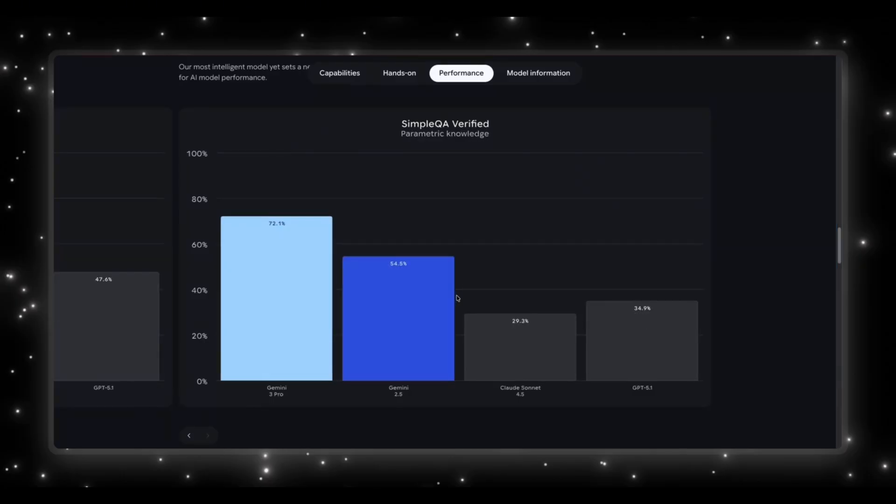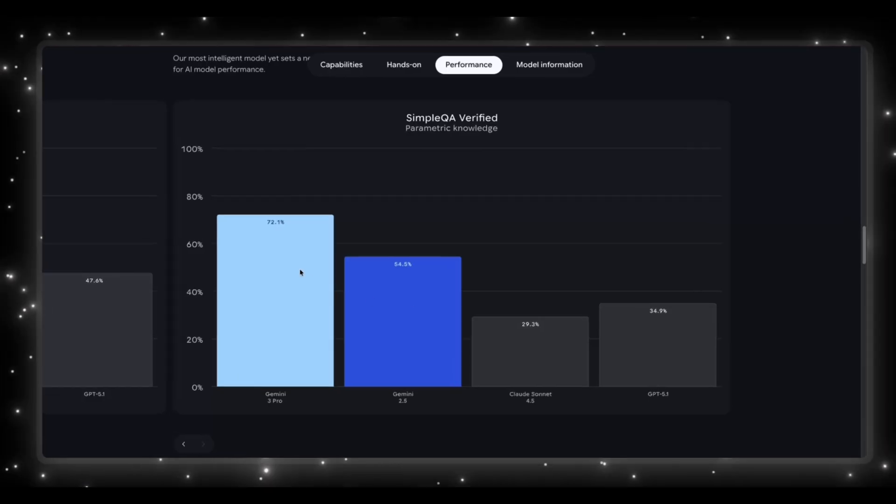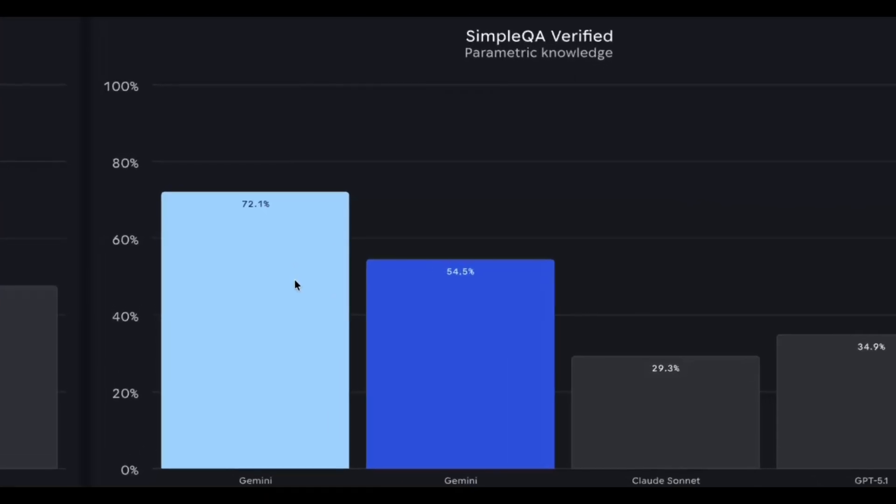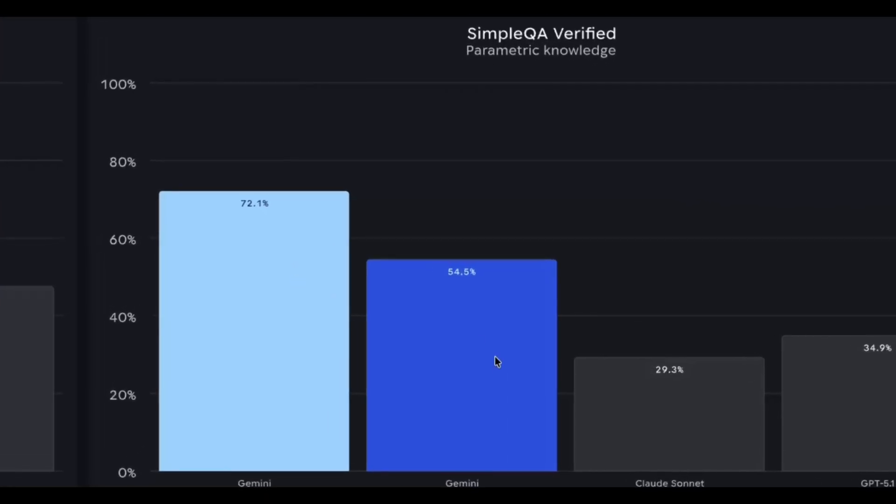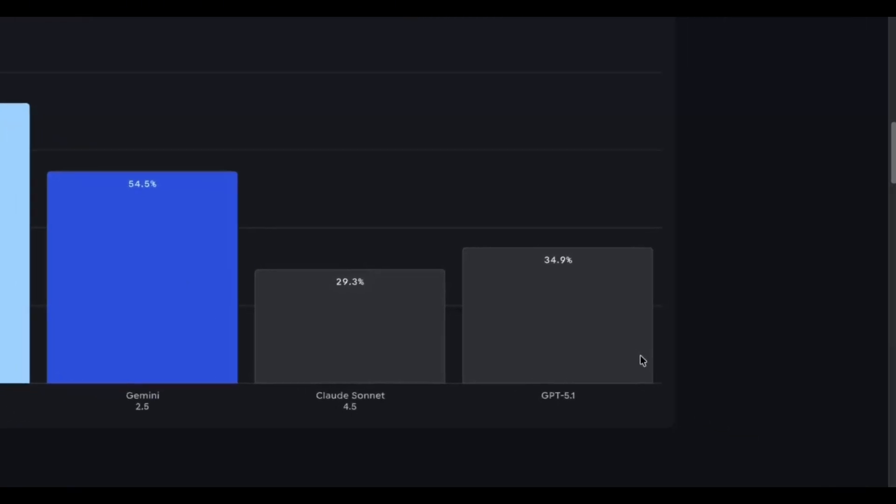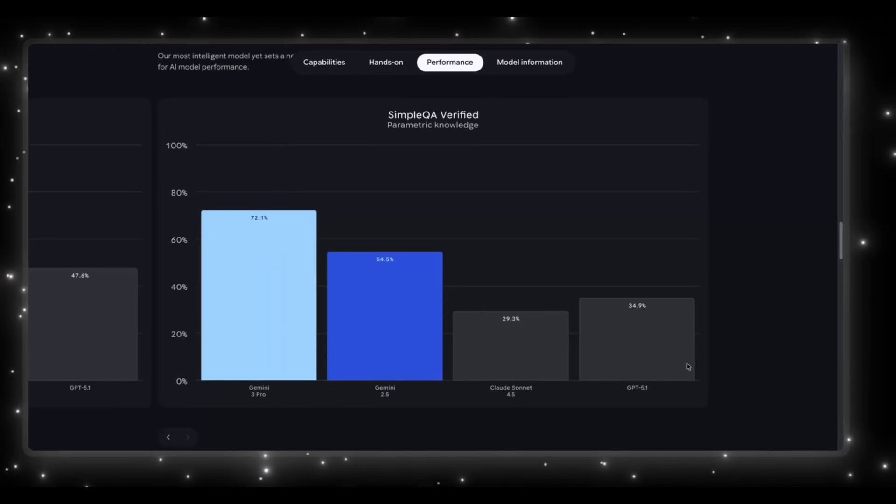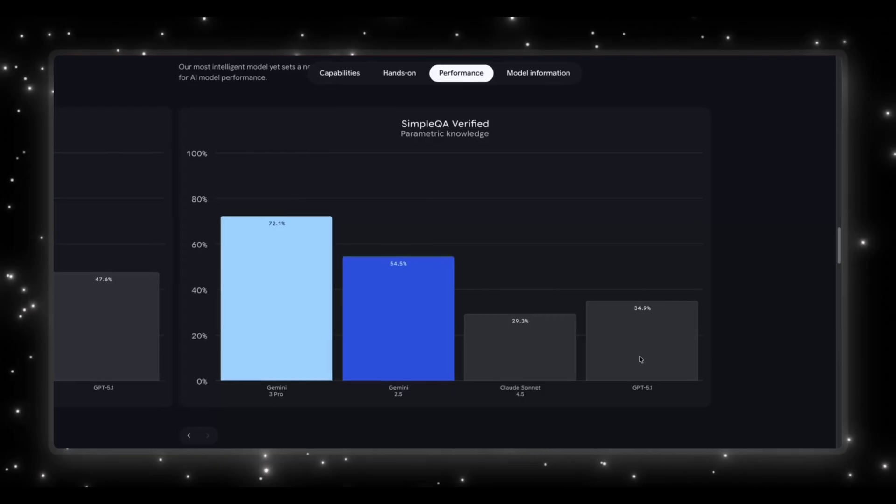Then we have the simple QA verified, which is testing the parametric knowledge. Gemini 3 Pro is at 72.1%, while Gemini 2.5, their older model, is at 54.5%, and GPT 5.1 sits at 34.9%. So this is a massive jump in factual accuracy.